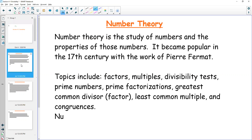When we talk about divisibility, we should start with the idea of number theory — it's properties of numbers, basically. It is fairly old, from the 1600s through Pierre Fermat. When we talk about number theory, we're talking about factors and multiples, divisibility, prime, greatest common factor, and least common multiple — all kinds of things like that. That's all the stuff in chapter four.